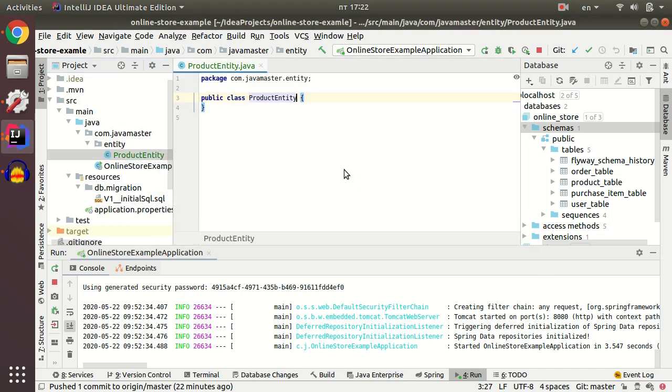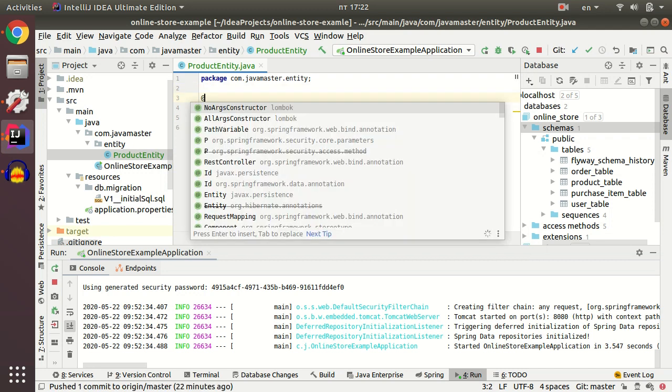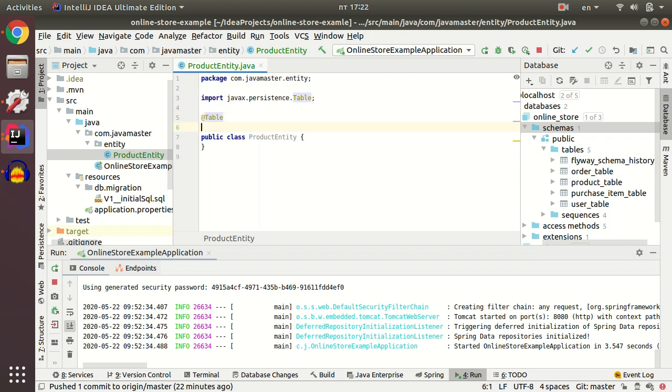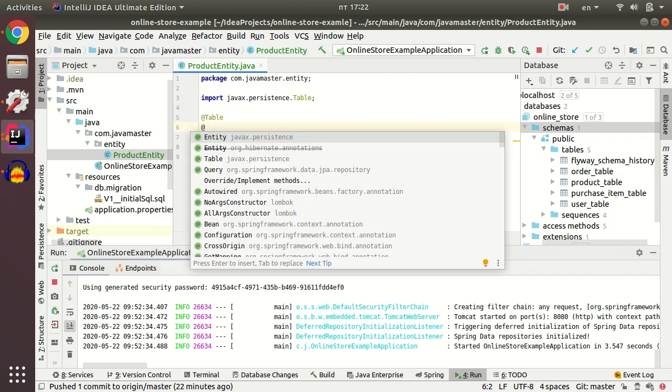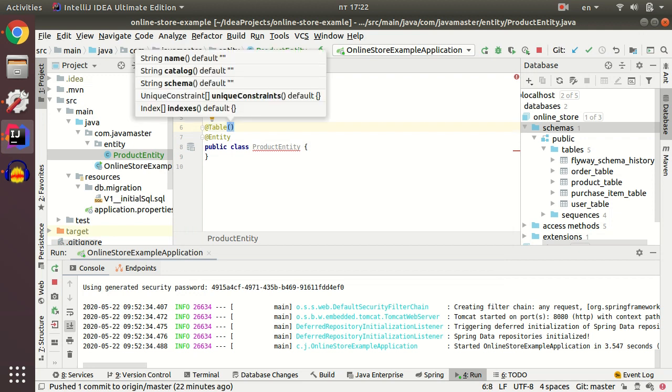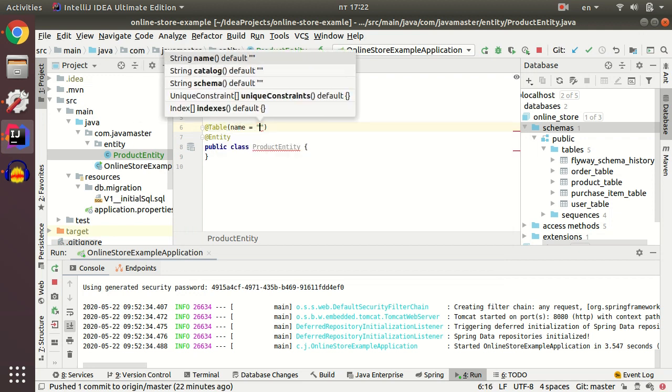My entity package will contain my entity classes and my first entity class is product table. My product entity will be annotated with table and entity. Under the table I put a name for the table. The name for the table is product table.